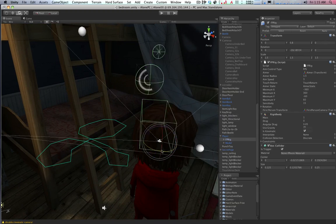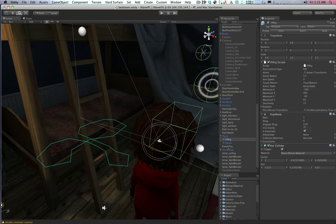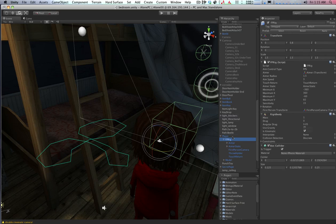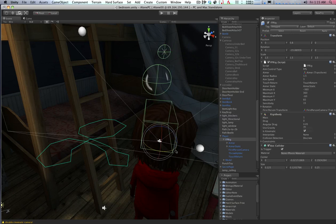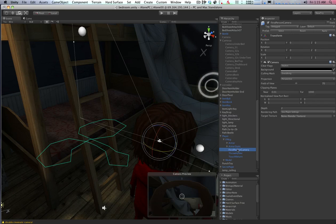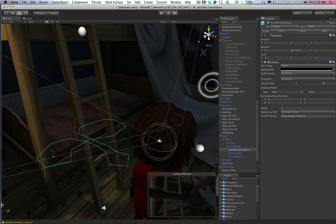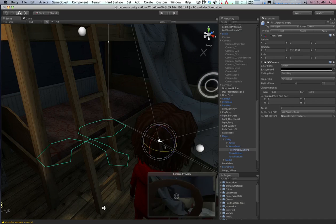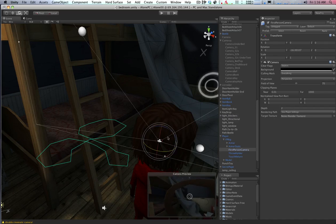FPRig stands for first-person rig, and that's the thing that rotates around — it has a camera on it. That camera is disabled right now, but I can turn it on. Since the main character's head is still on, you can see the inside of his or her head.